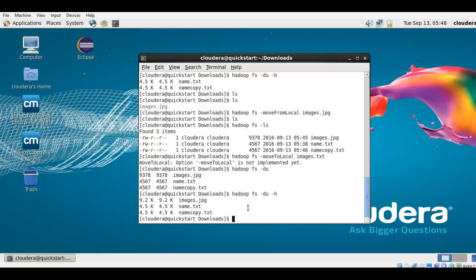That covers all the HDFS commands we've looked at — how to copy and move files, how to check file sizes, and how to delete files. Please try these at your end; it's not a difficult task, especially if you've used a command prompt before. In the next sessions we'll be looking practically at how to work with MapReduce.